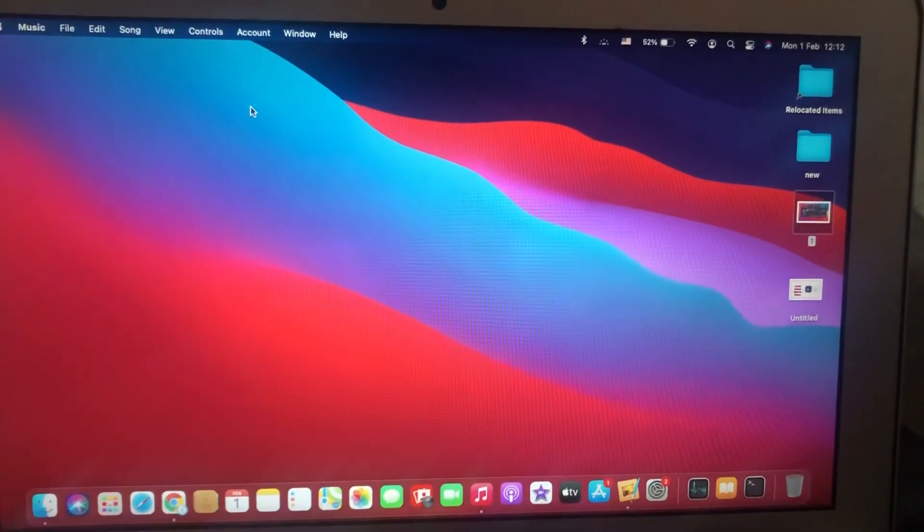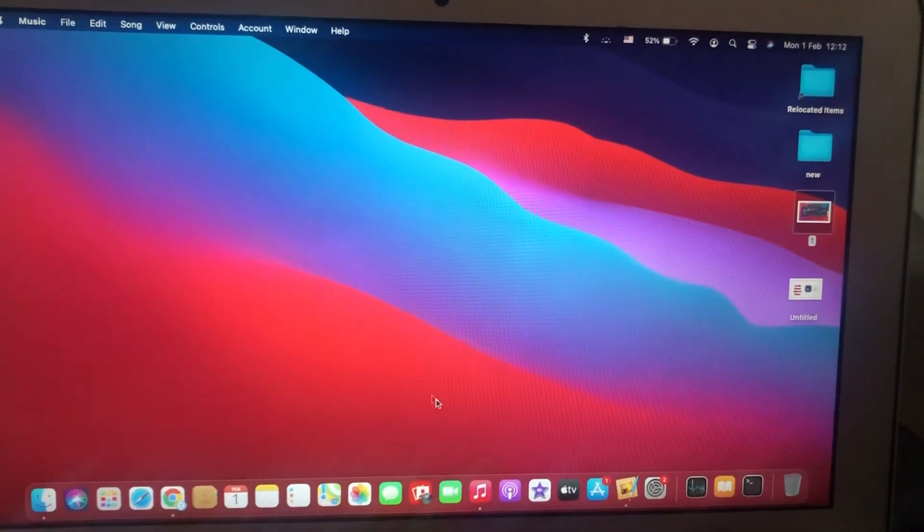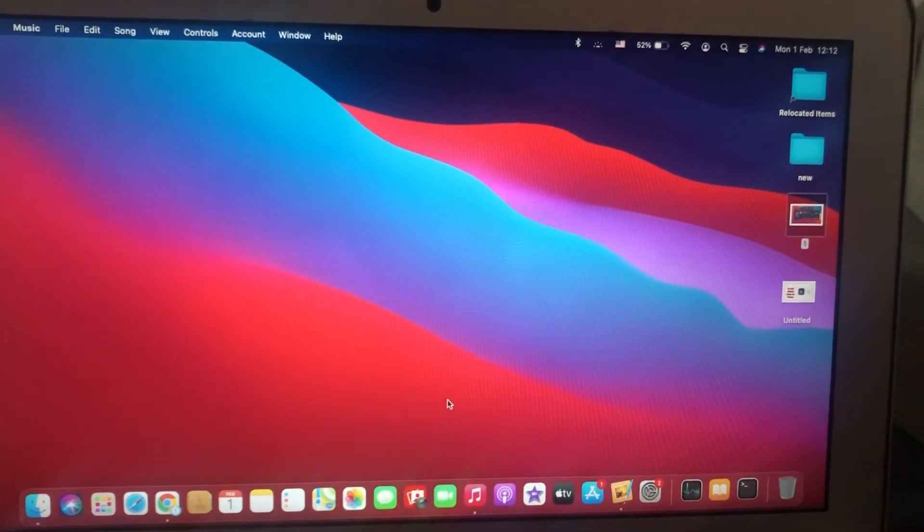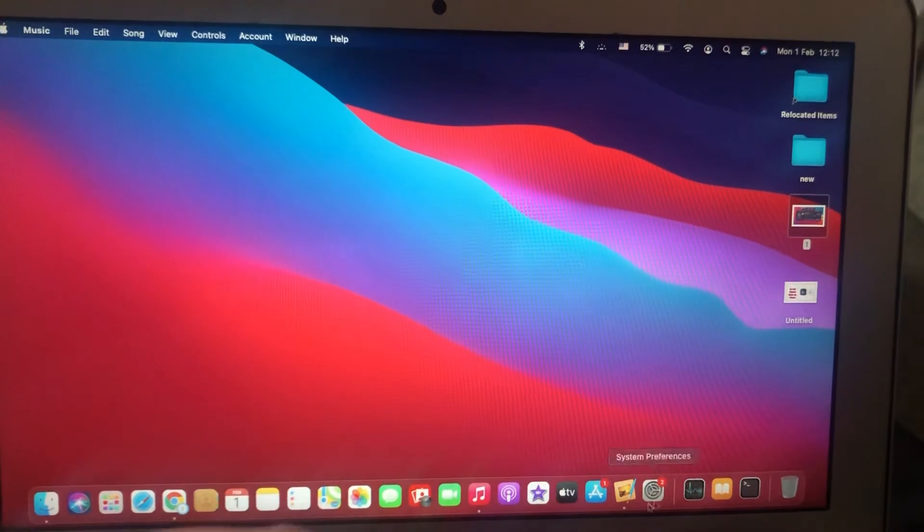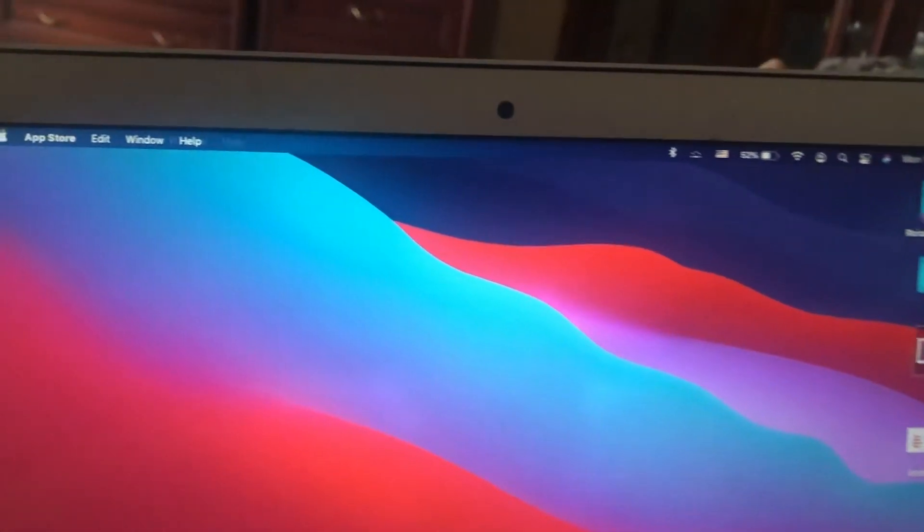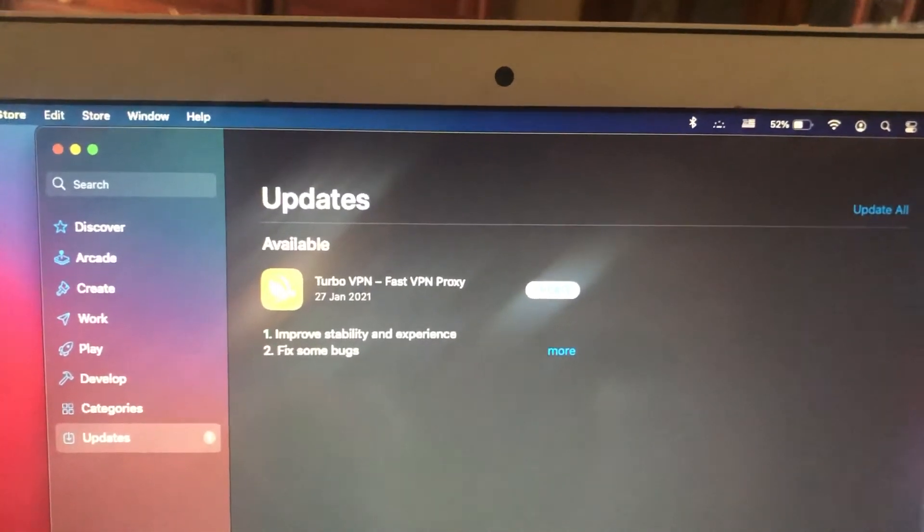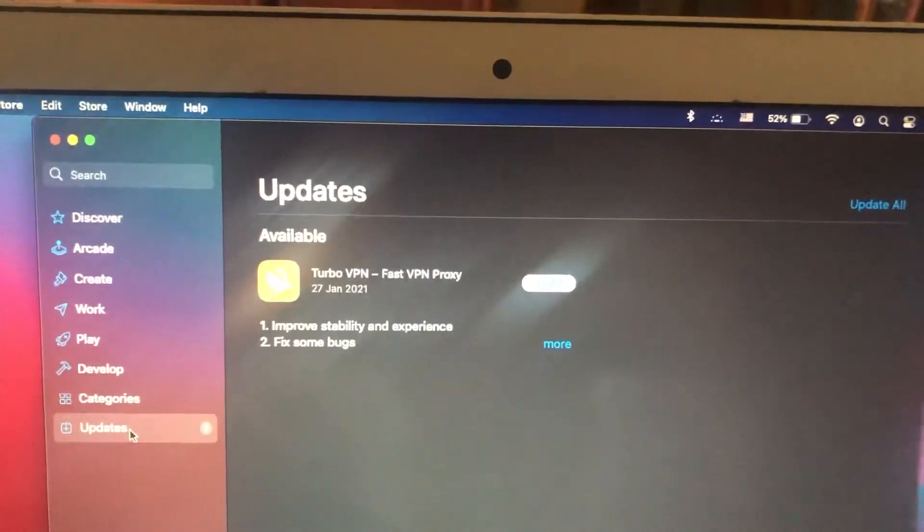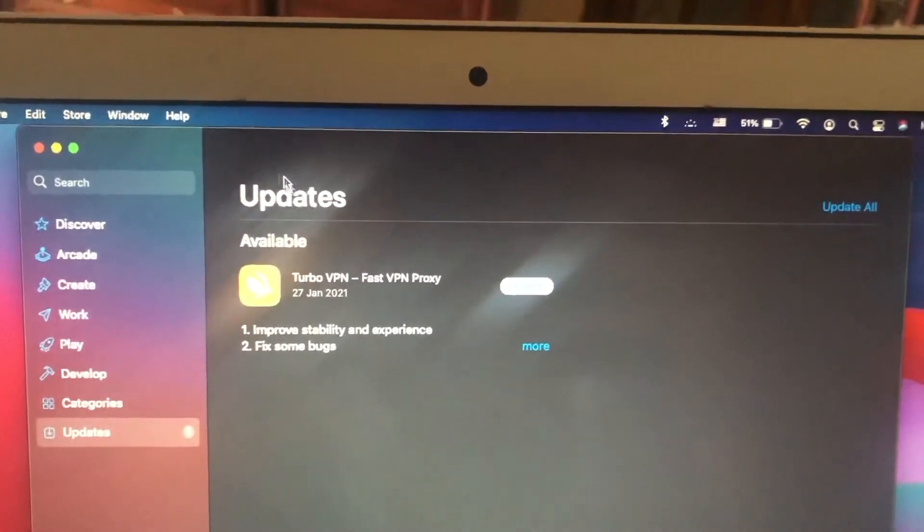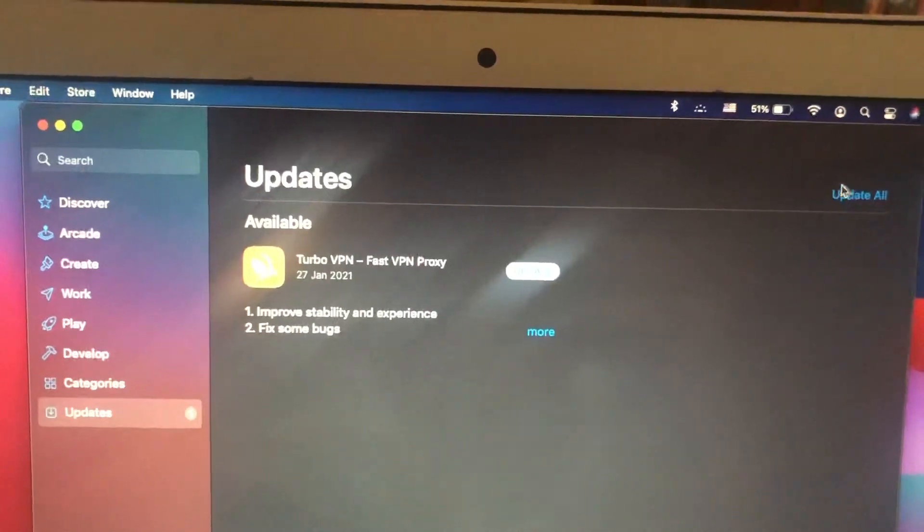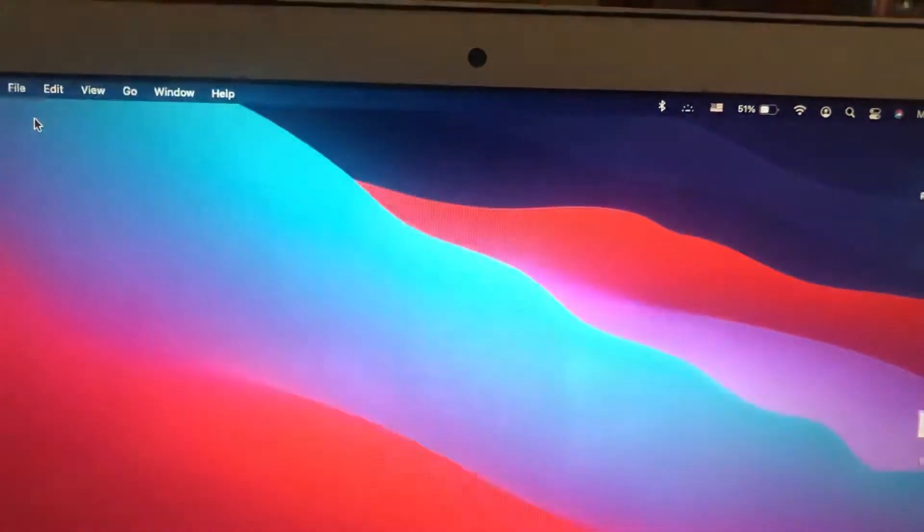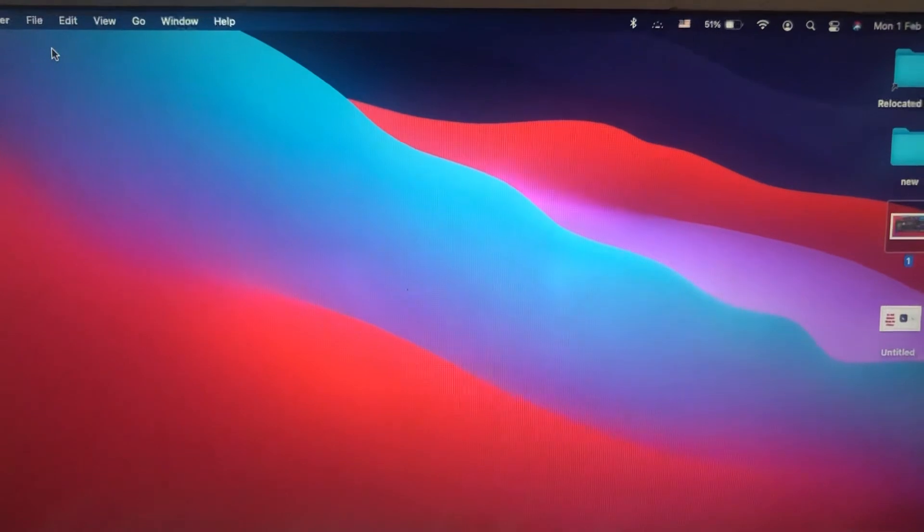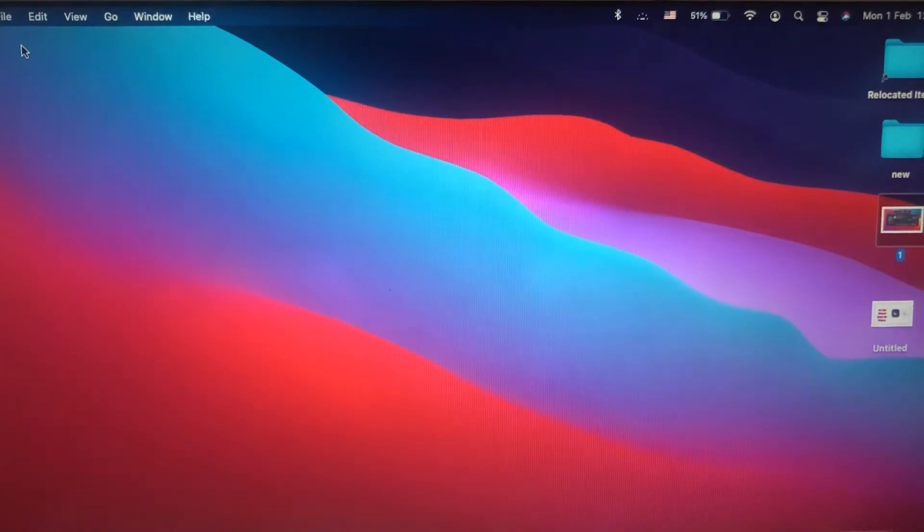First thing you need to check is the latest updates for your iTunes. Just go to App Store and check if you have available updates here. You will see the Updates option, so just open it and choose 'Update All' to update all new software updates for your computer.